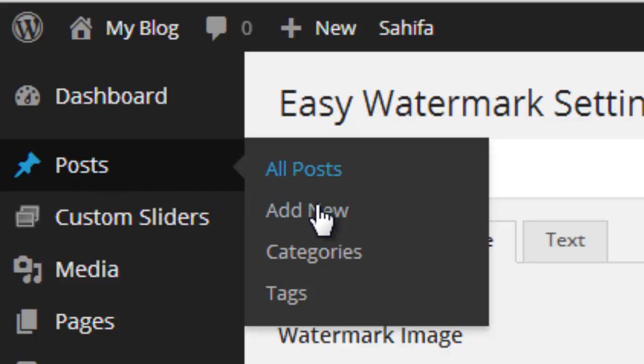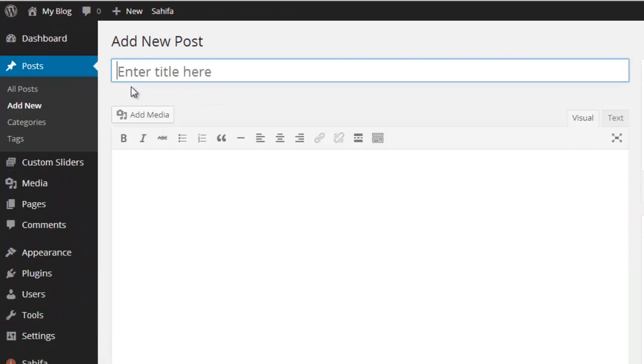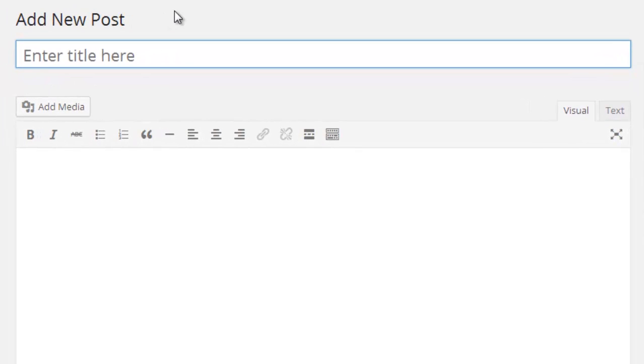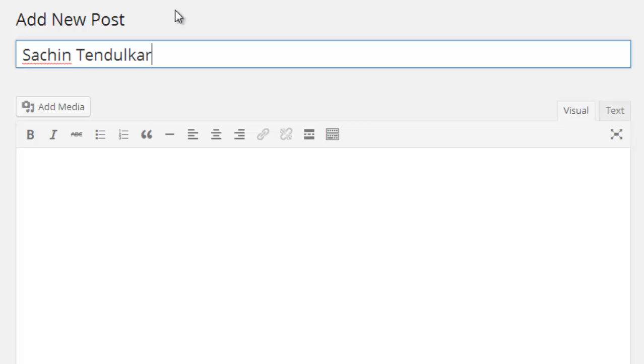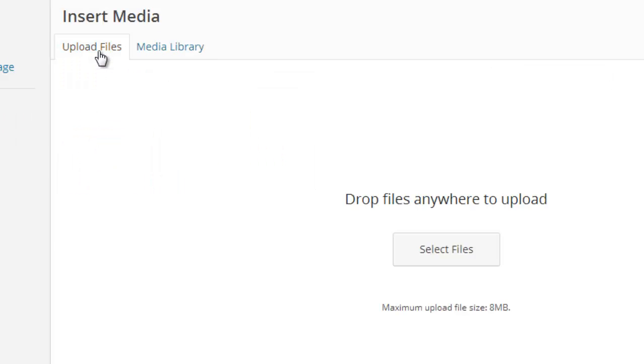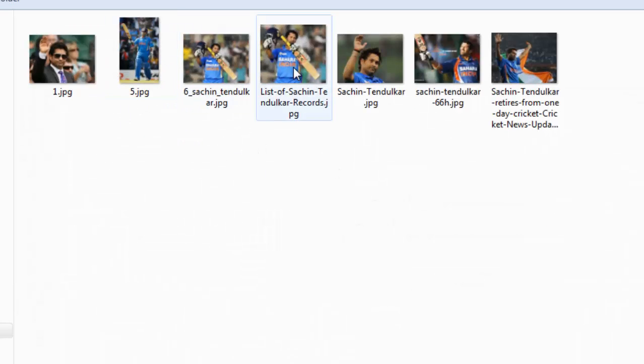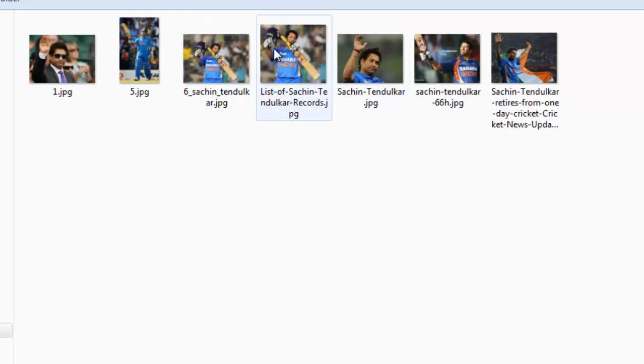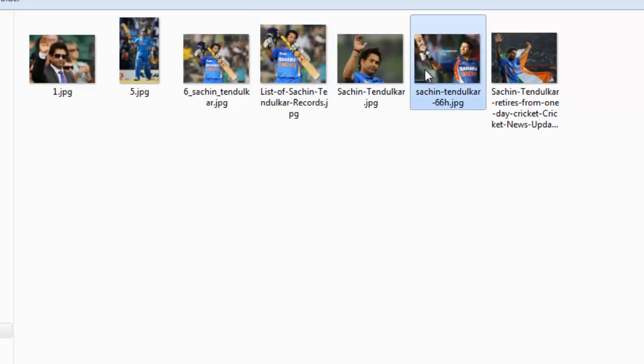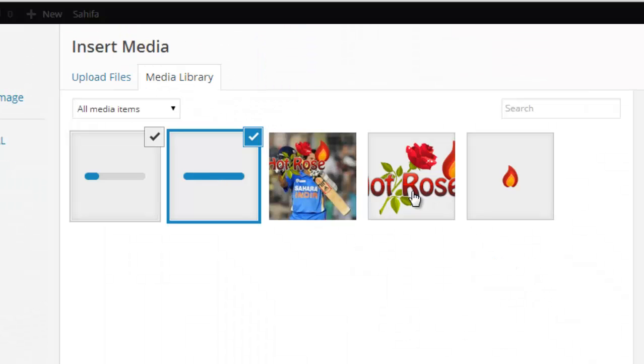Then click post add new for testing how this plugin is working. Click add media. Upload any image file from your computer. I want to upload these files. These two files I want to upload and add watermark.